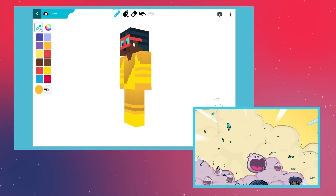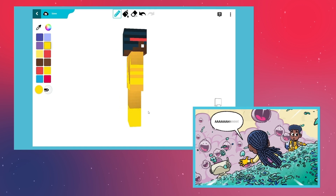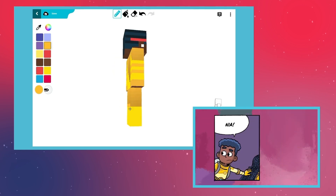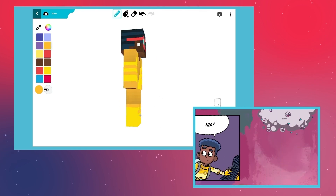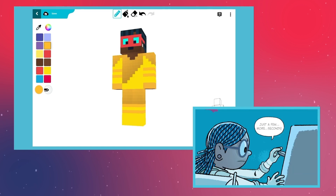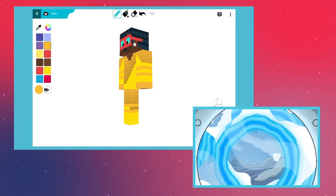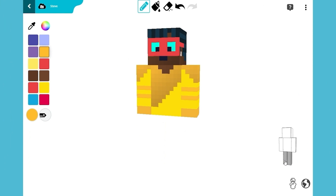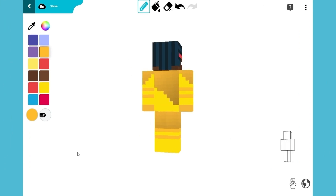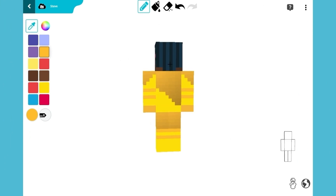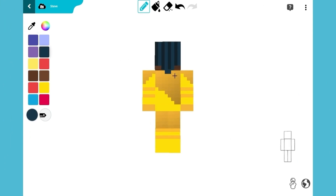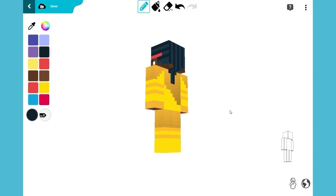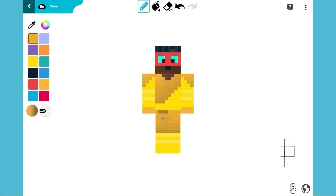Nia is as good at fixing things as she is at building them. This also sometimes means cleaning up when her dad's inventions cause a mess — she's the only one who's smart enough. Now, with the same color we used for her hair, we're going to continue Nia's braid along her back, complete with the stripes. The only thing missing now is her belt — let's add that using blue and yellow gold.